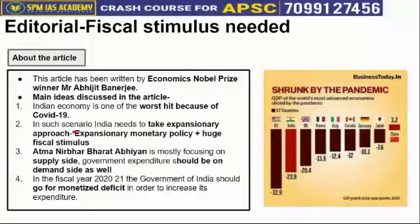Abhijit Banerjee said that RBI should adopt an expansionary monetary policy while the Government of India should bring a huge fiscal stimulus, and this direction has already been worked upon.